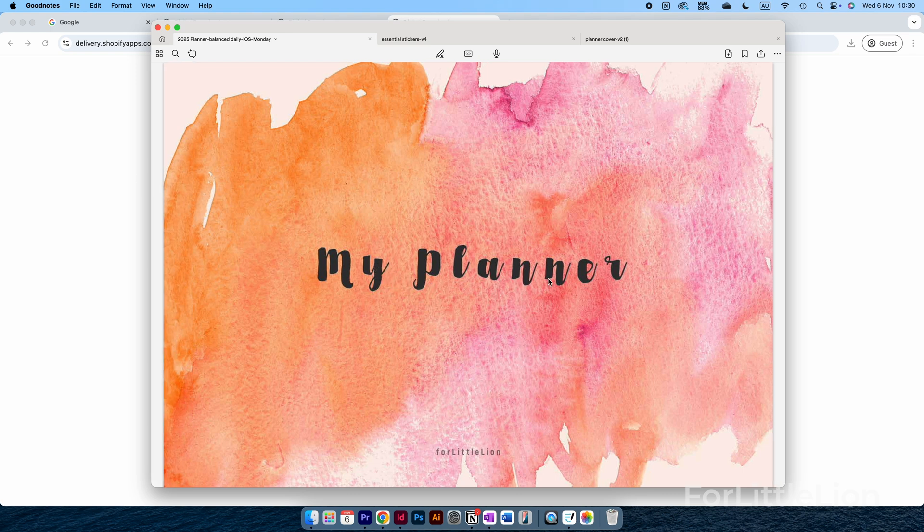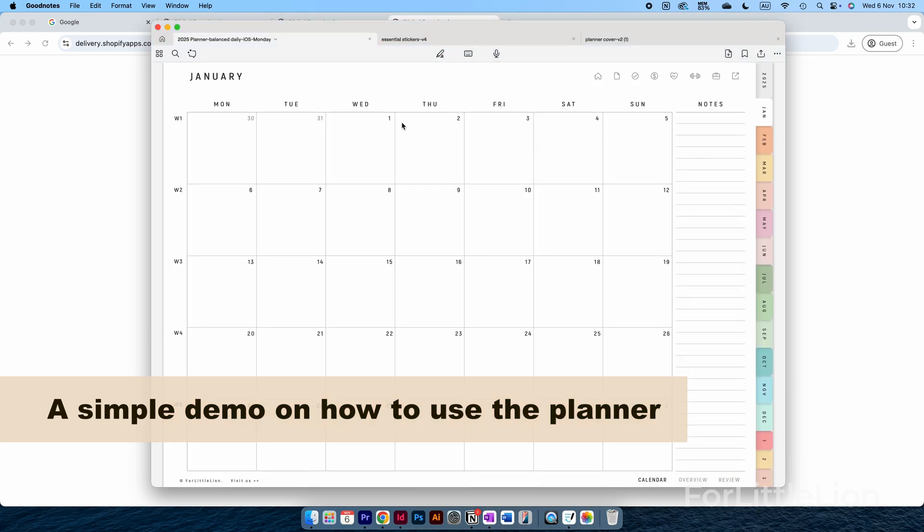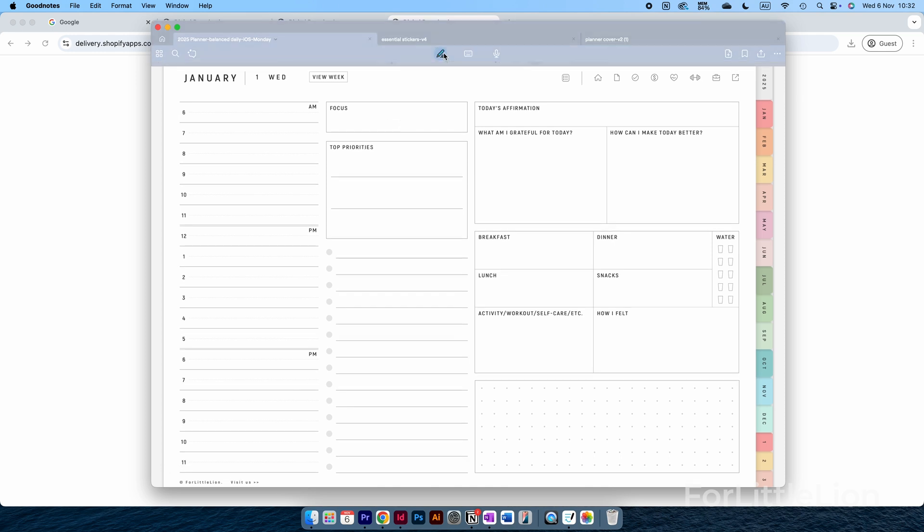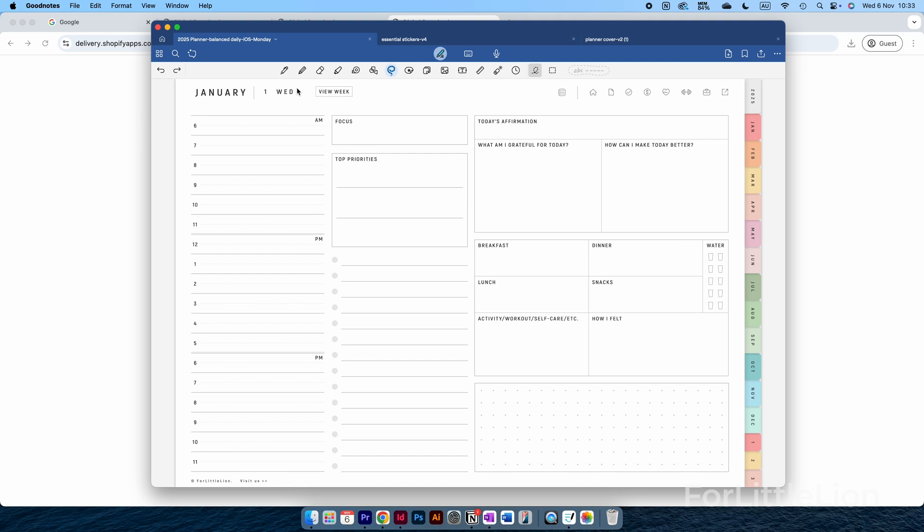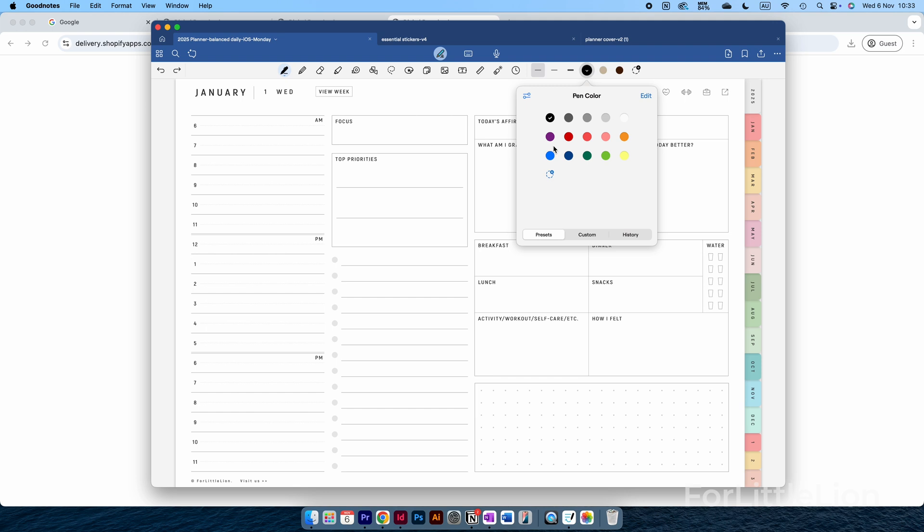Now you're all set for the planner. I'll use a simple example to show you how to use the planner with some basic tools in GoodNotes. Let's do some time blocking on the daily schedule on the daily page. Let's choose the pen tool, adjust the stroke thickness, choose a pen color.